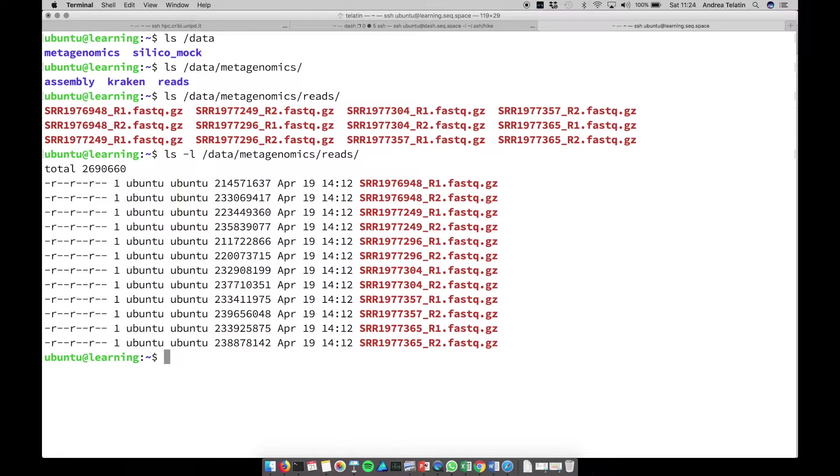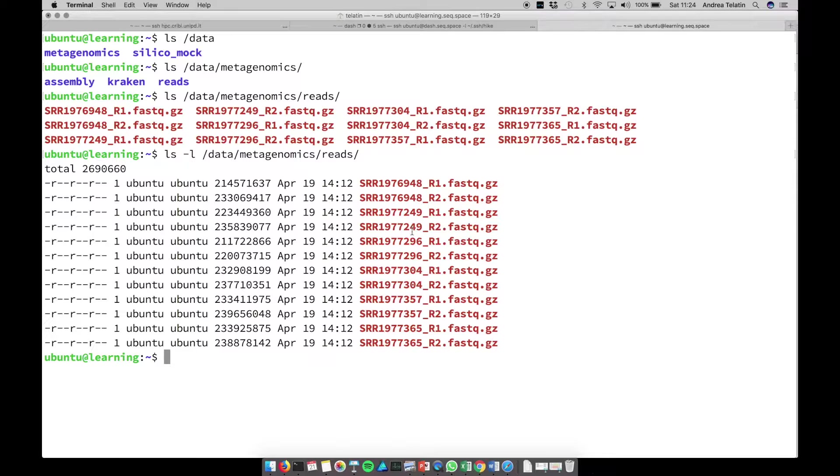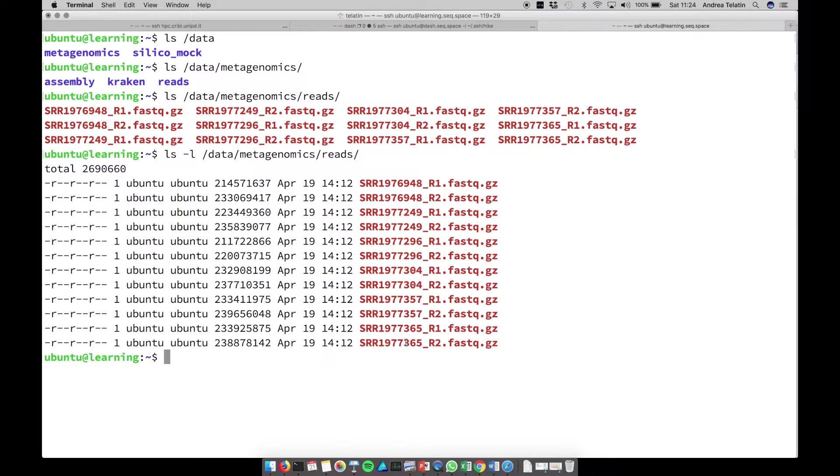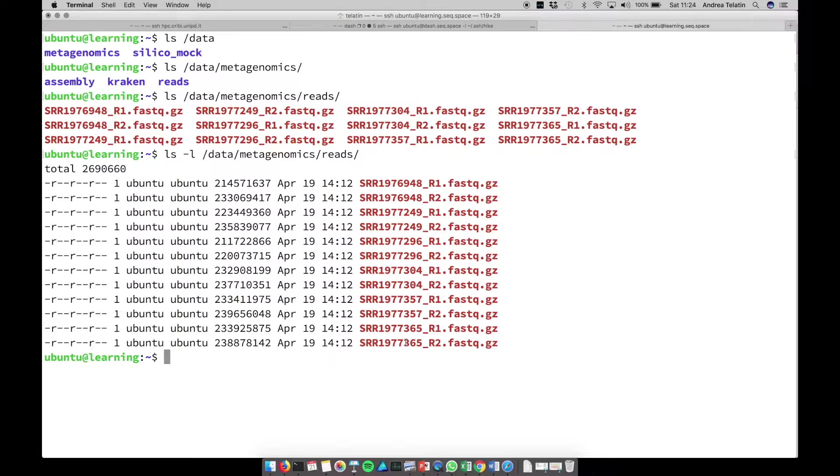So this is a paired-end sequencing of one, two, three, four, five and six samples coming from a paper. They come from a public repository, but they are, or they should be, as they came from the machine.